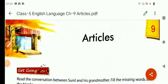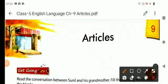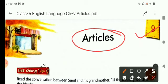Good morning children, welcome to English language class. Today we will read chapter number 9, Articles.